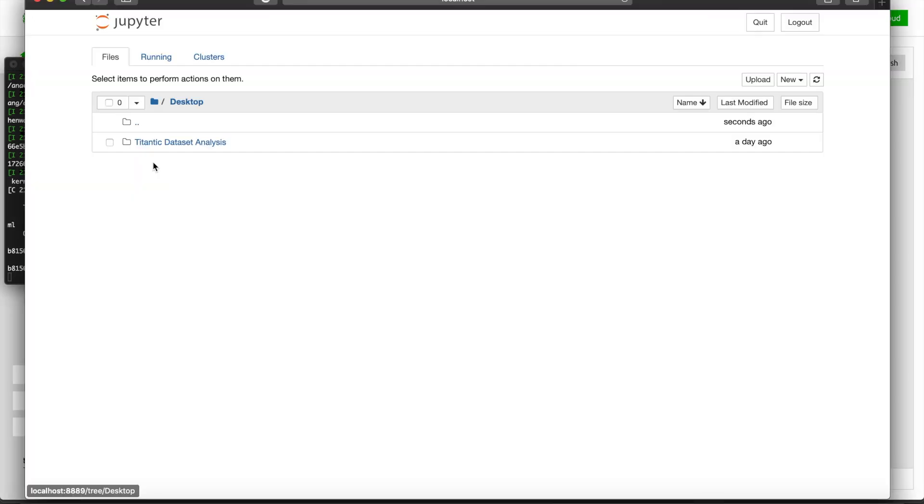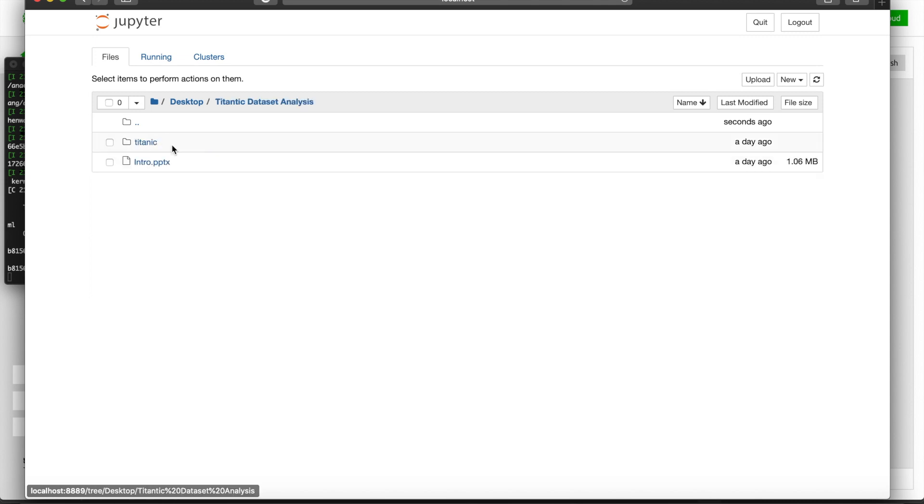Once you're in Jupyter Notebook, you're going to see all the files from your root directory. Go to wherever you store the data set at. For me, I stored it on my desktop under this folder. It should be pretty easy to navigate from there.